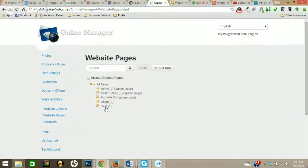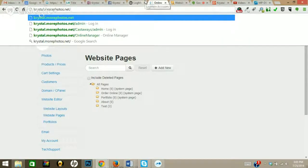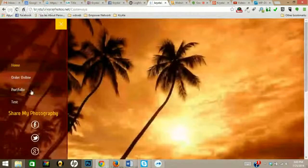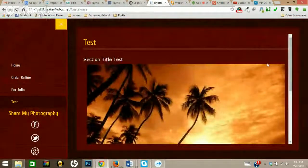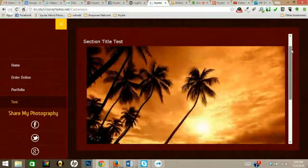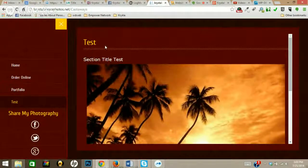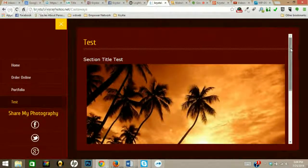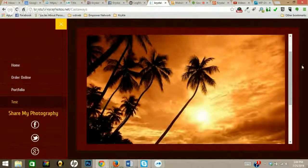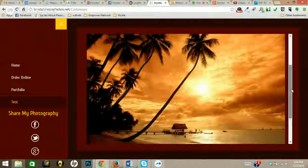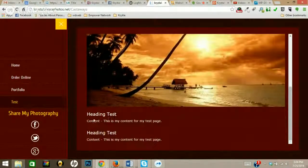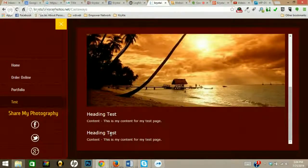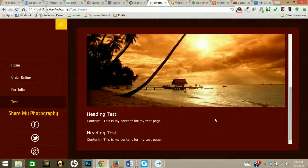So it's that simple to create a page, it's pretty cool stuff. And if you go on over to your site, you will see your test page right there. You've got the title of the page, you've got your section title test, it's going to resize your image to fit into the content area. You've got your heading test, content, and then that next paragraph I added. So if you want to have multiple paragraphs, you can do that.